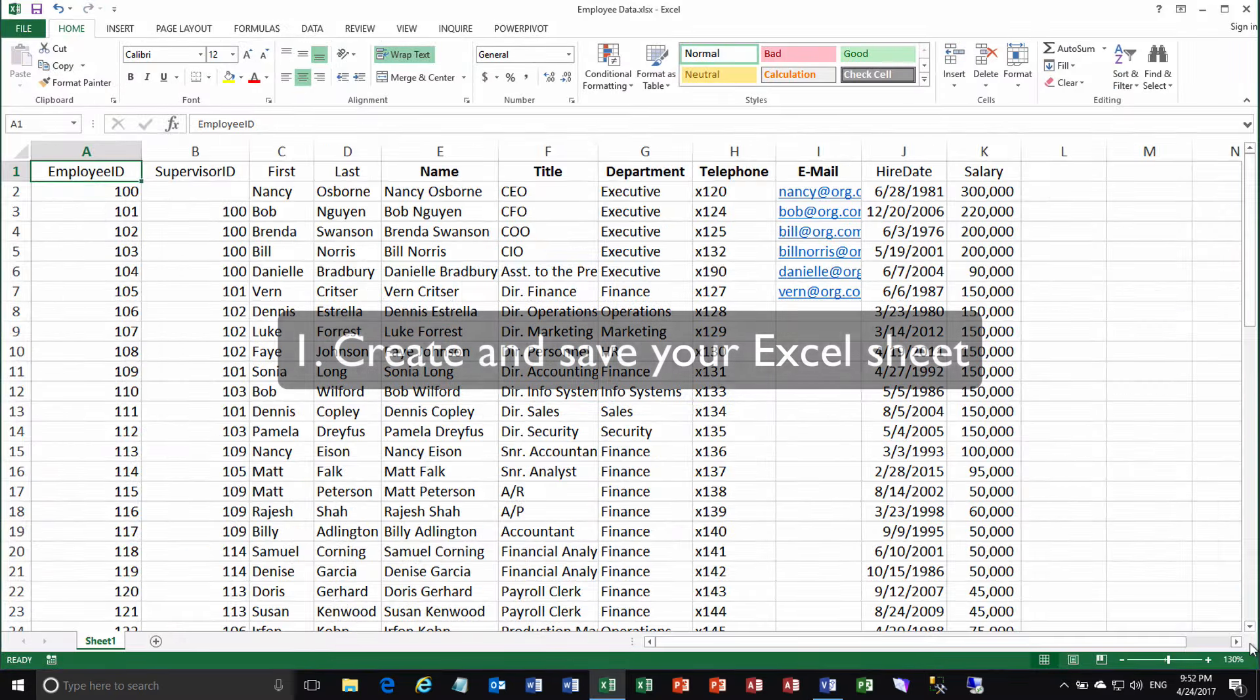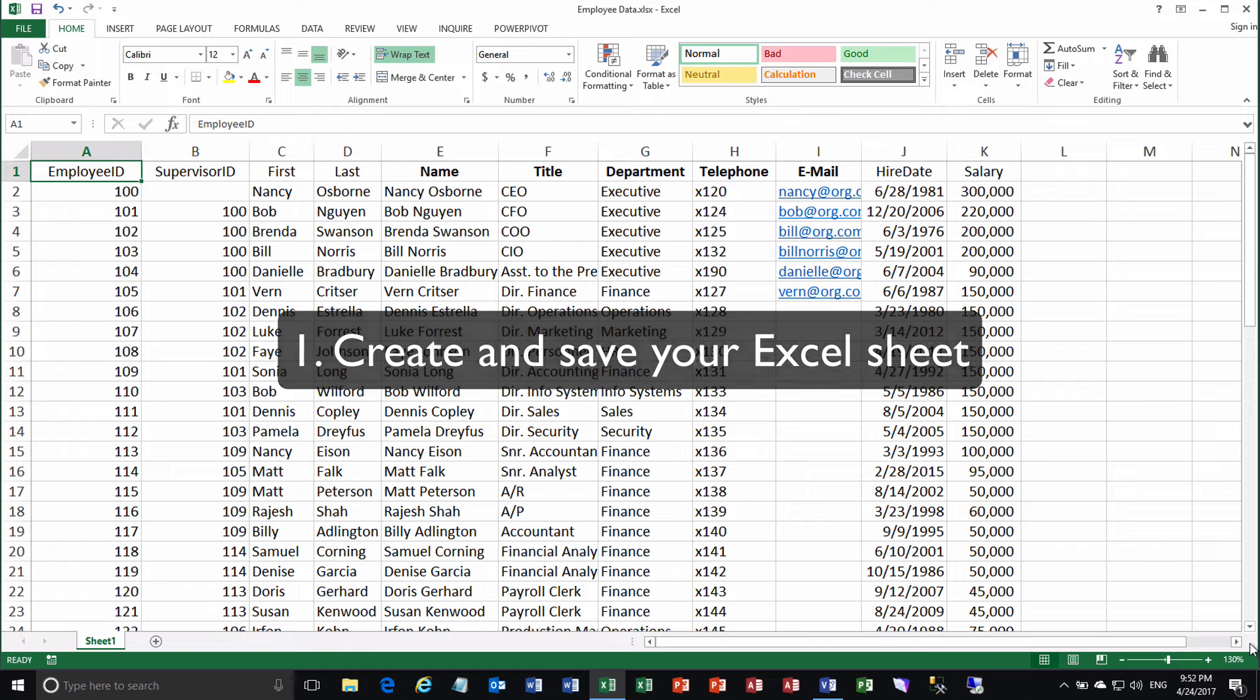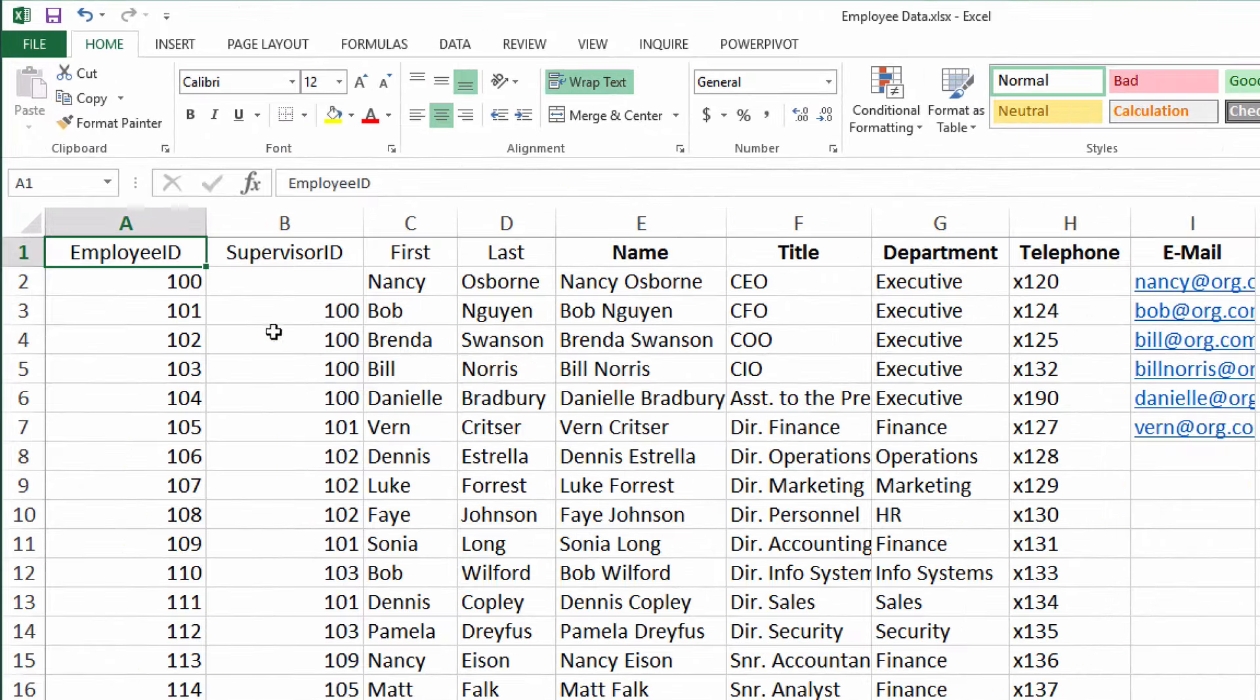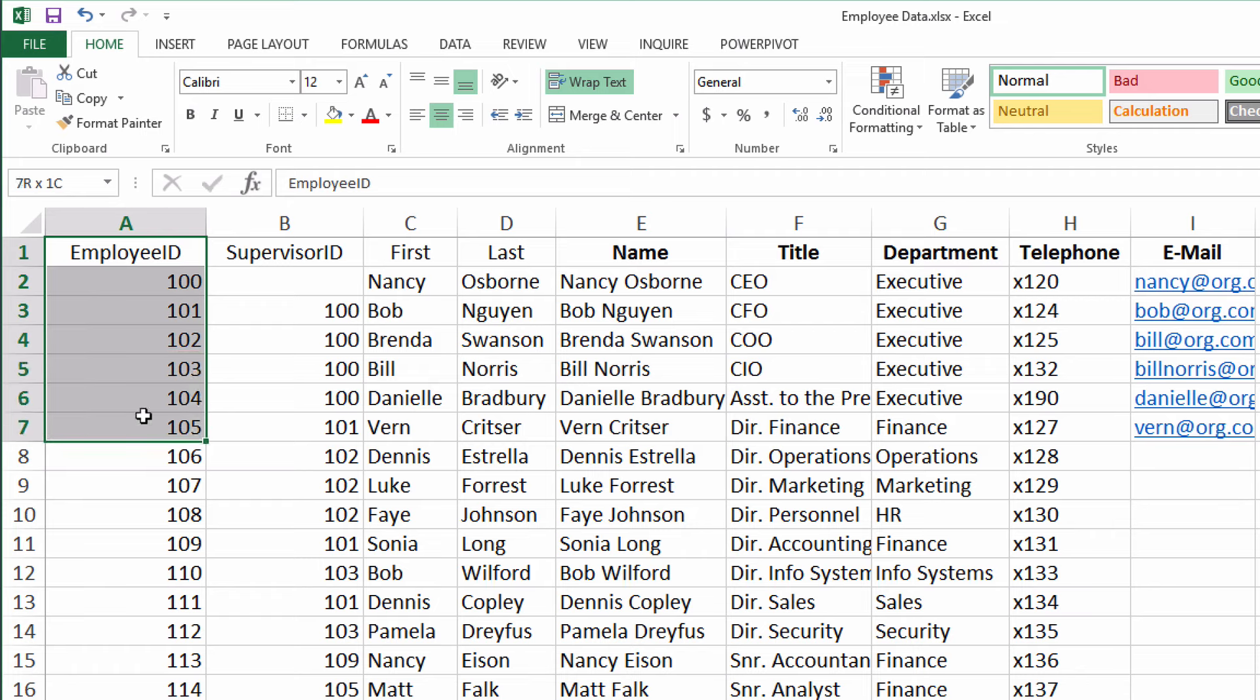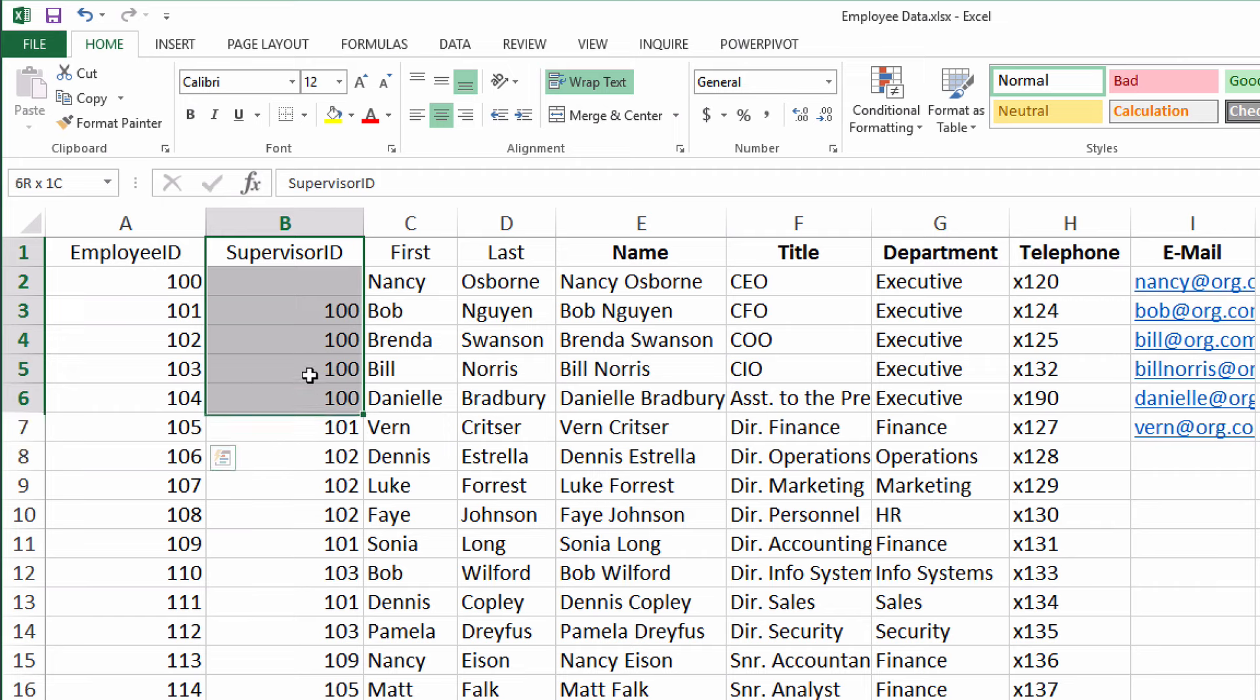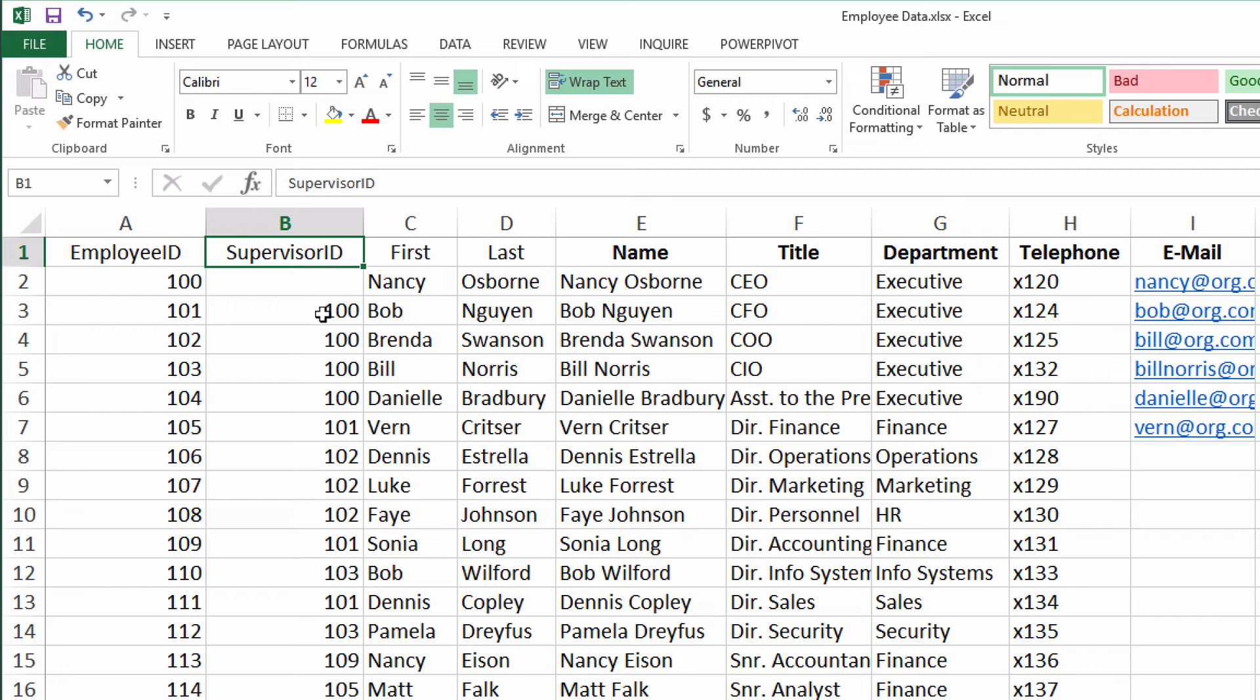The first step is to create and save your Excel sheet. Now, it needs to have certain columns. First off, it needs to have some kind of unique identifier column. I called mine employee ID, where each employee, each person in the org chart, has a unique identifying number. That's really key. The next one, supervisor ID, is what I called mine, although those two names are not critical. You can call them whatever you want.